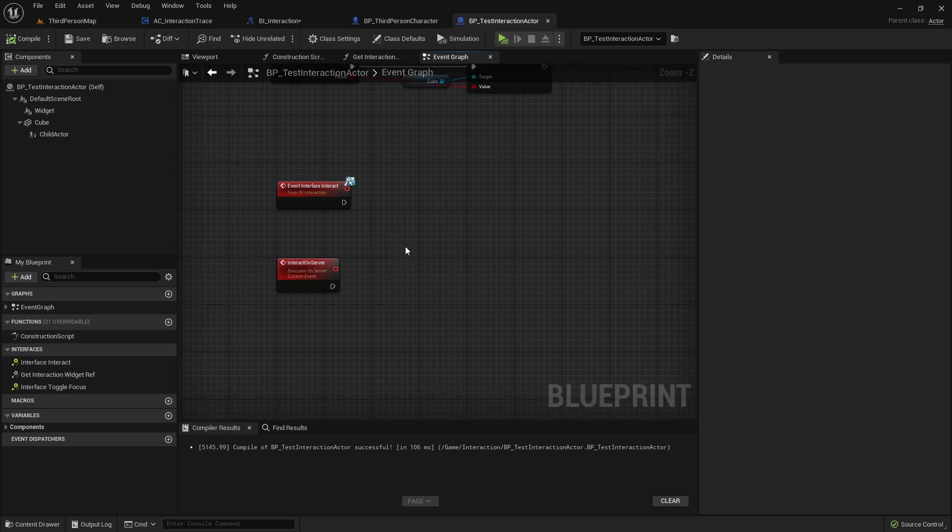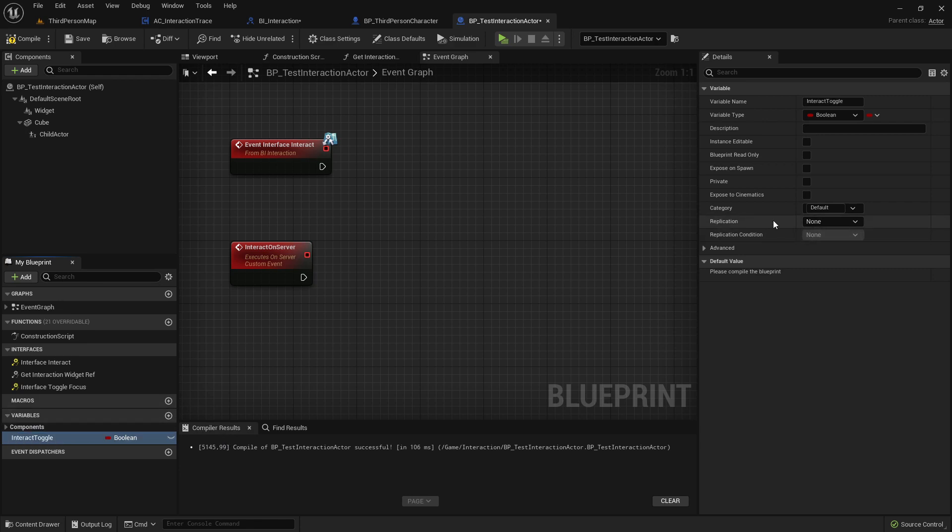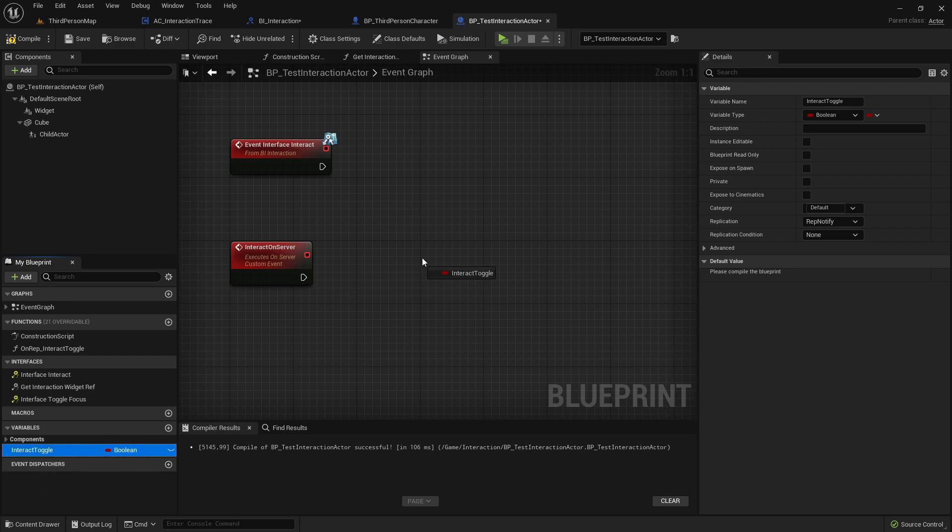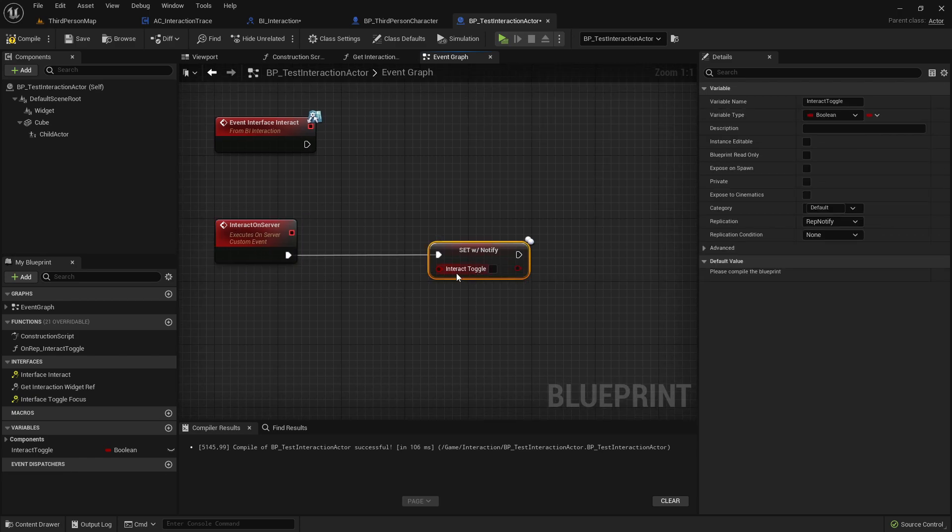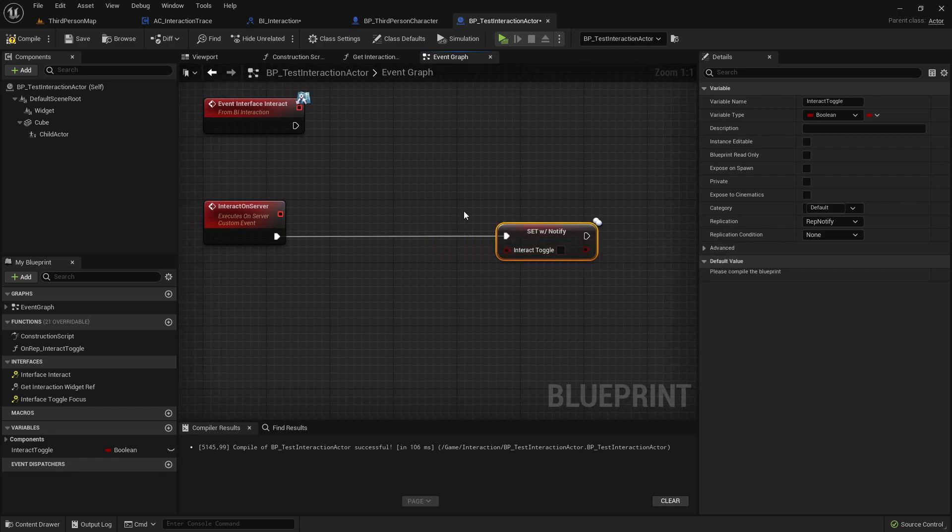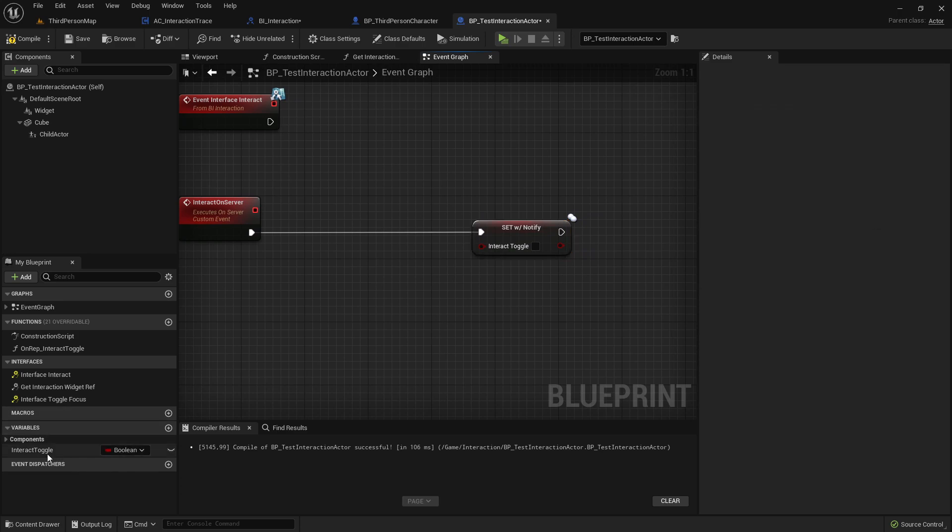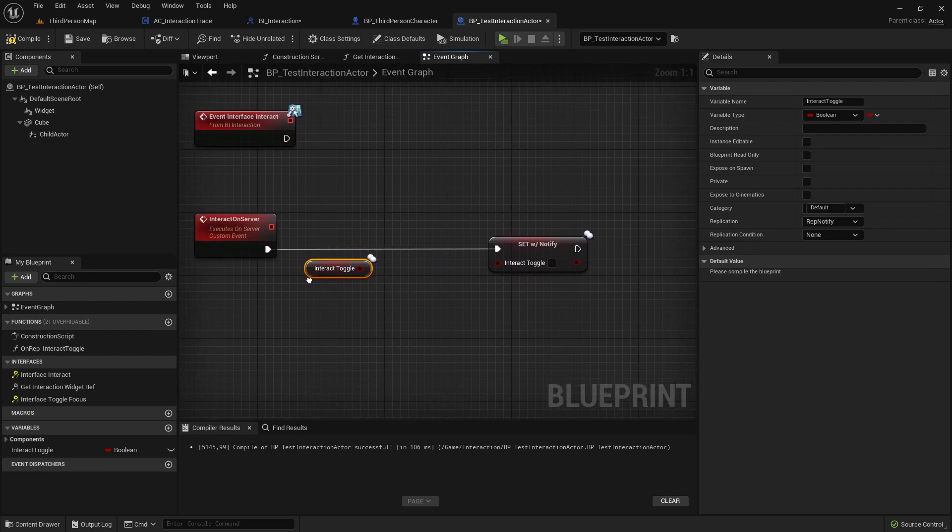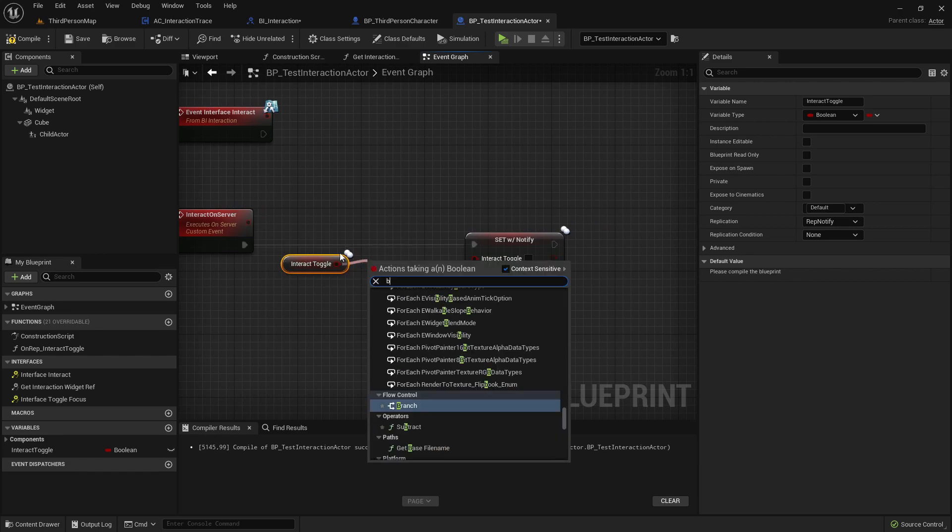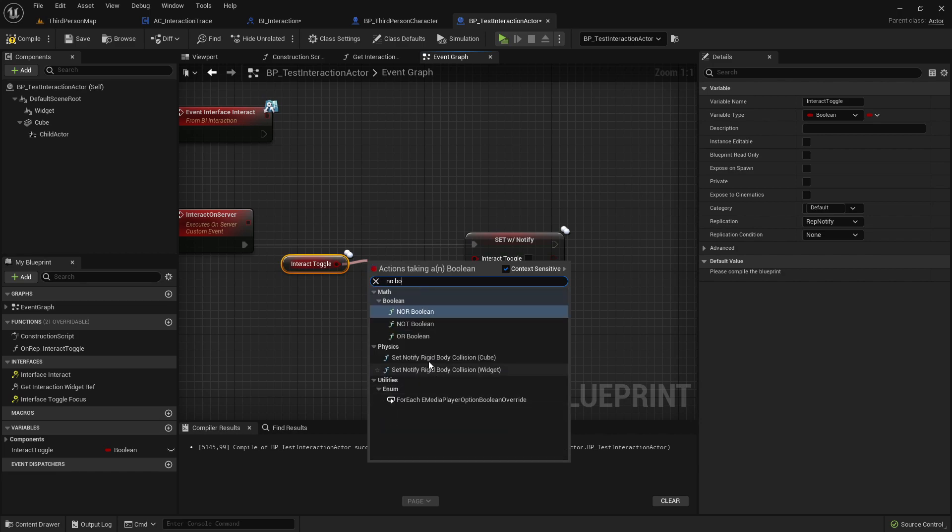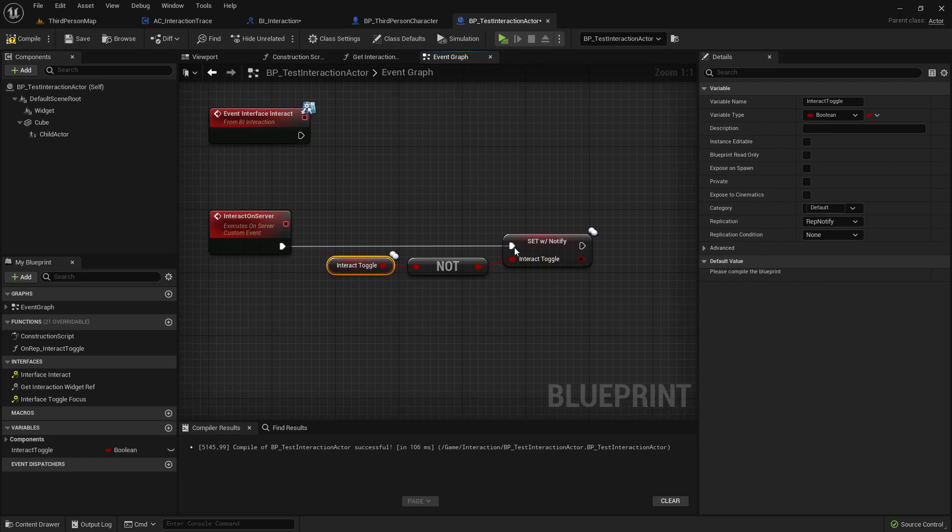Okay. Let's create here a new variable called interact toggle and change the replication type here to rep notify. On rep notify, we'll create here this function and everything in this function will be replicated if we are changing the variable here in a custom event on server. So, we want to set this boolean to the opposite state. So, this actor will have two boolean states like either can be just false replicated or true. And with this custom event, I want to set it always to the opposite. So, searching for not boolean, I want to set it to the opposite as it currently is. So, let's double click here on this. I'll open the function here.